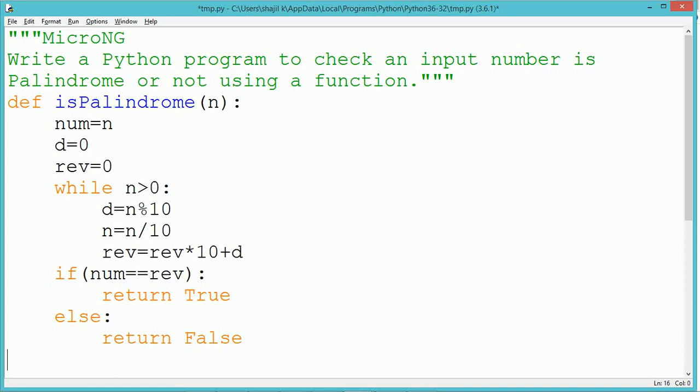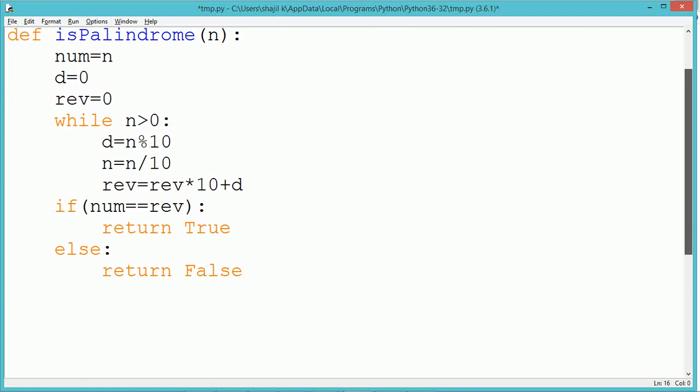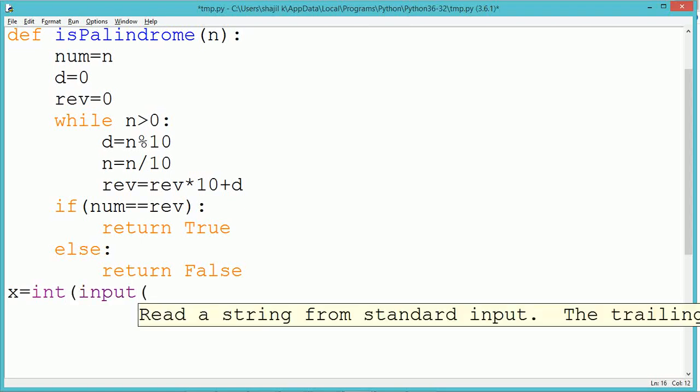So we compare the actual number preserved in the variable num with the reverse rev. If the condition is true, we return the value true. Otherwise in the else block, we return the value false.